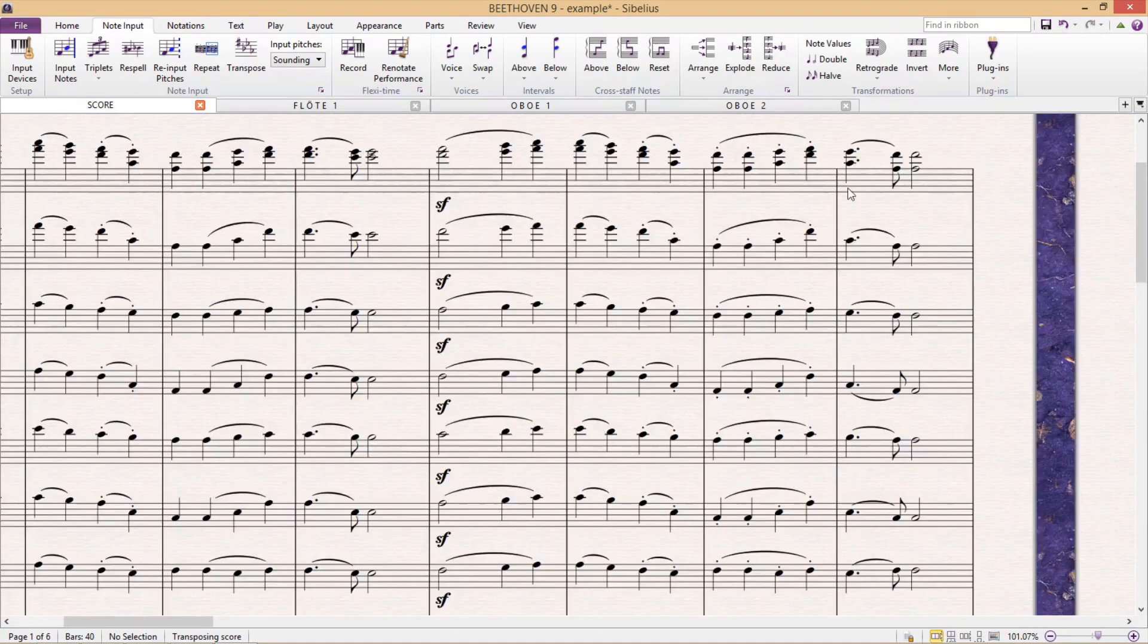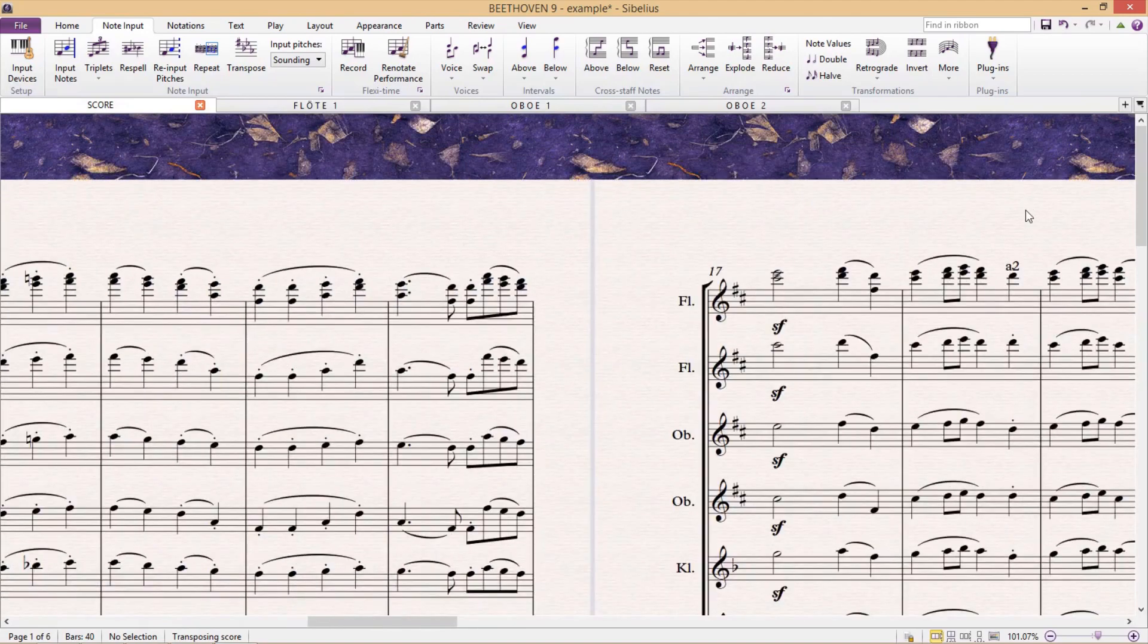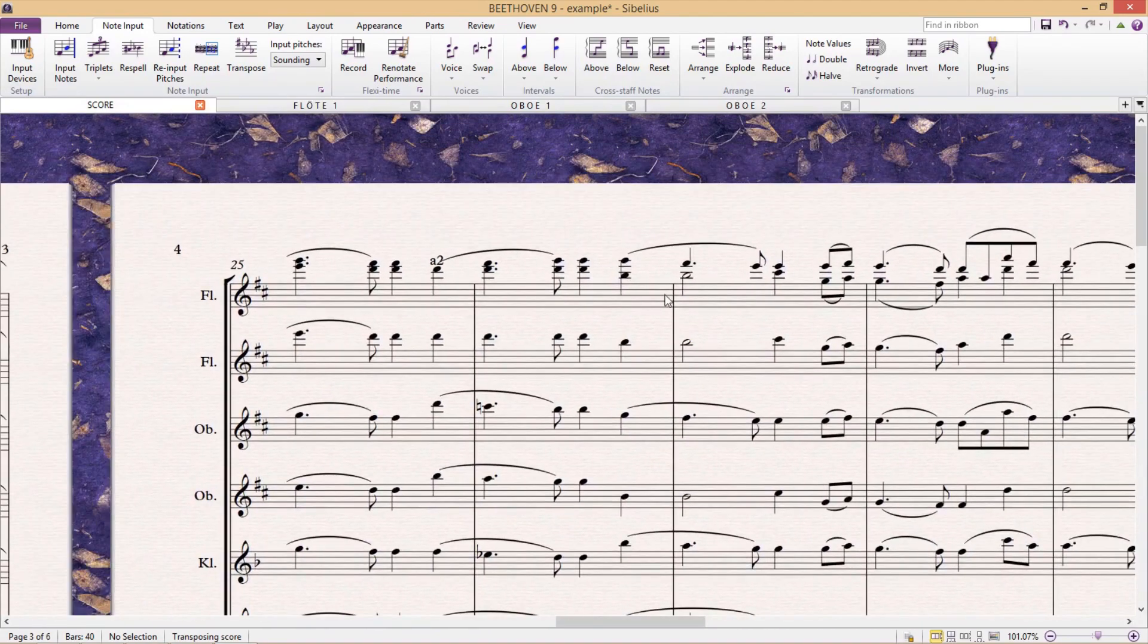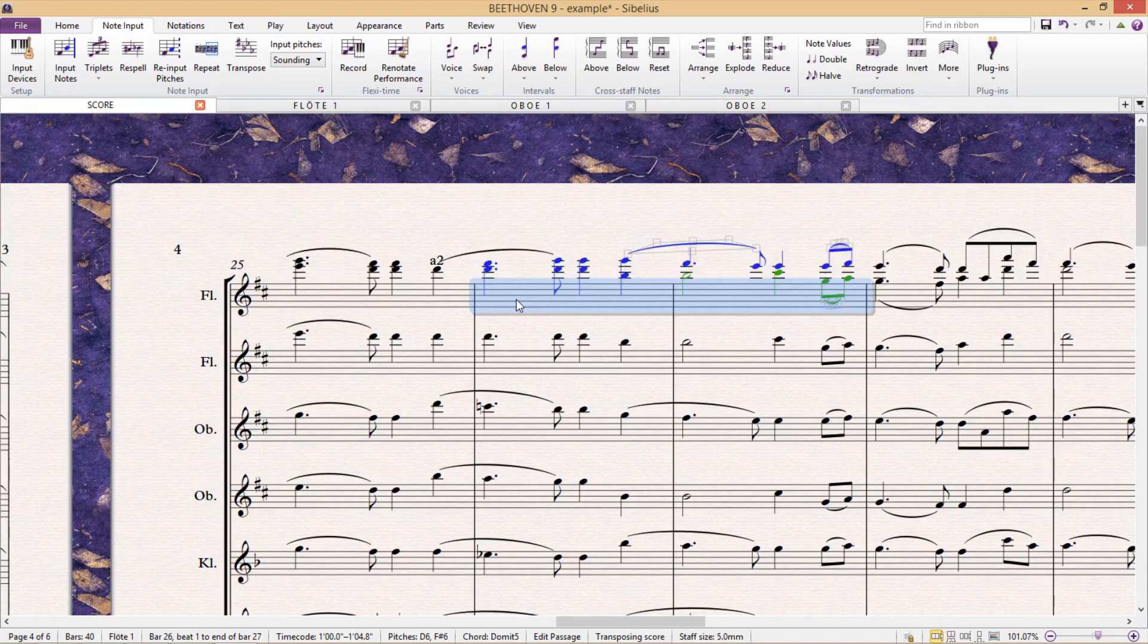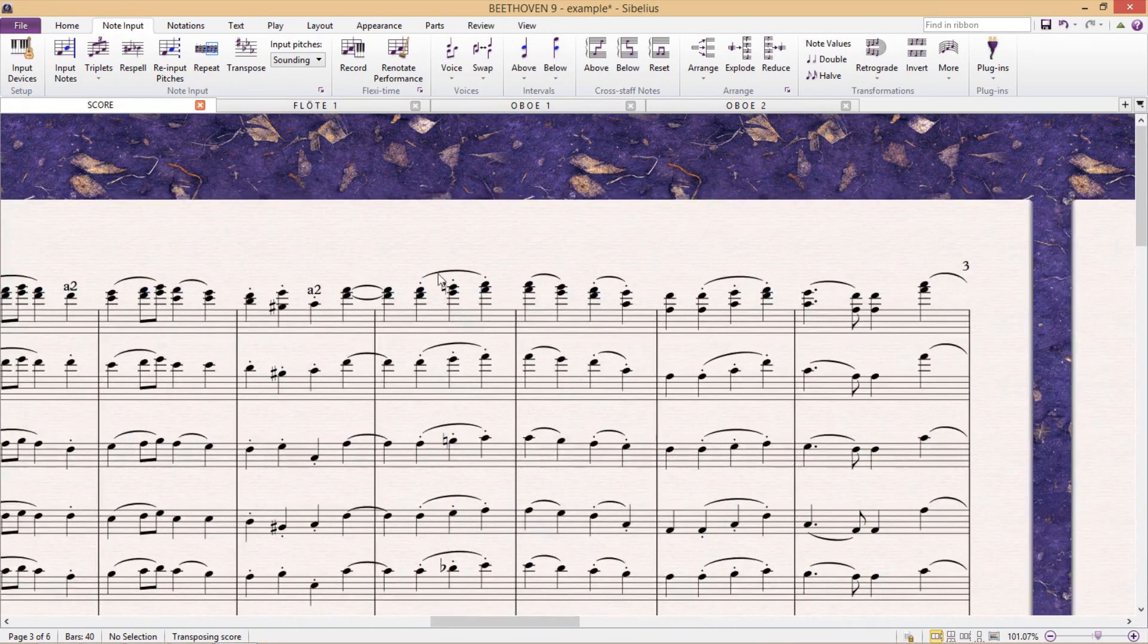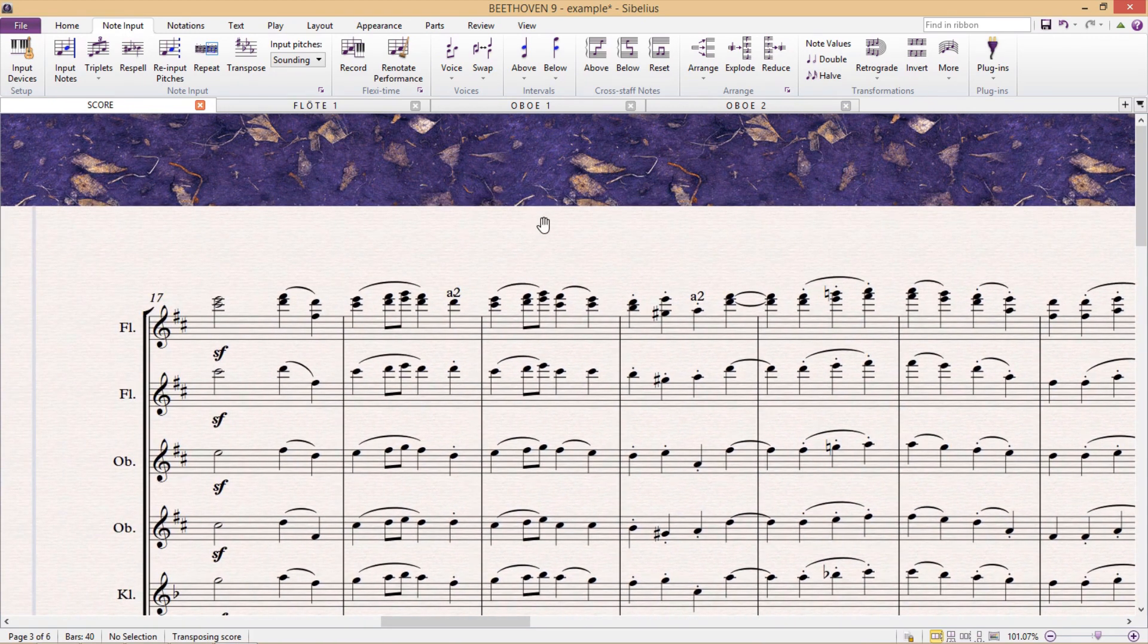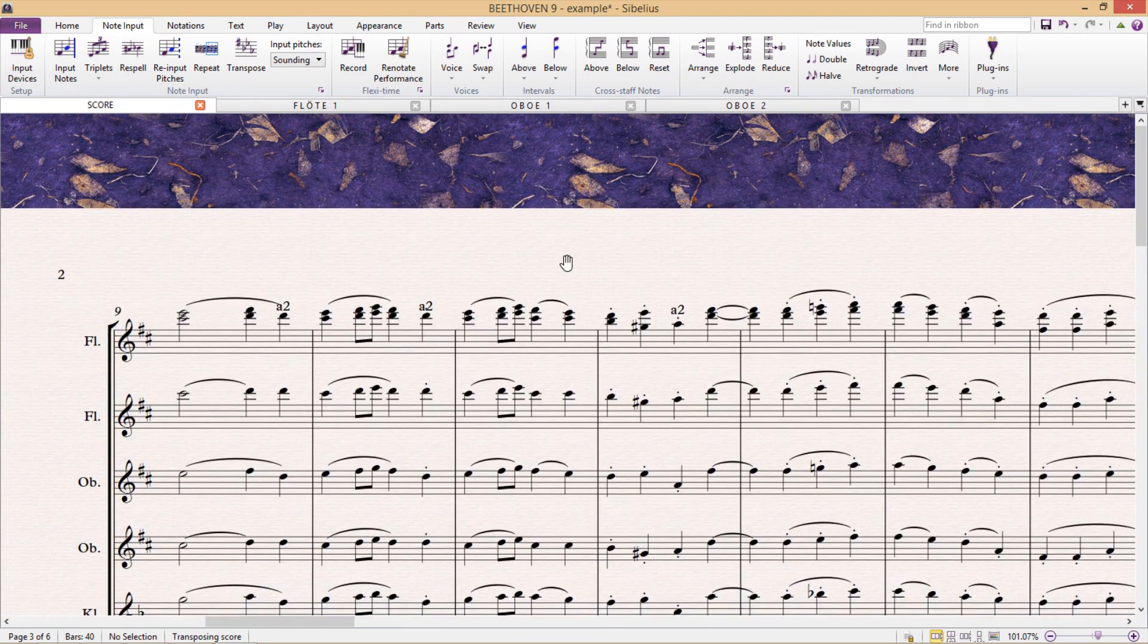You'll notice that where possible Sibelius has tried to keep everything in the one voice, and only uses combination of different voices when the material differs rhythmically. You'll also notice that when the two parts play the same tone, Sibelius adds A2 to the staff to let us know that the instruments should play in unison.